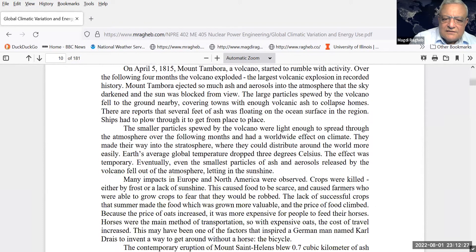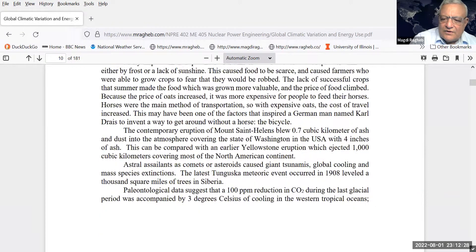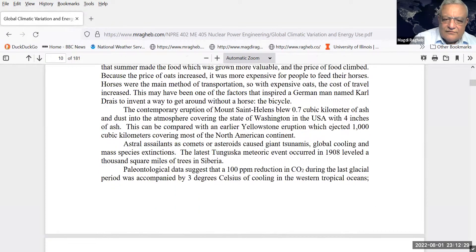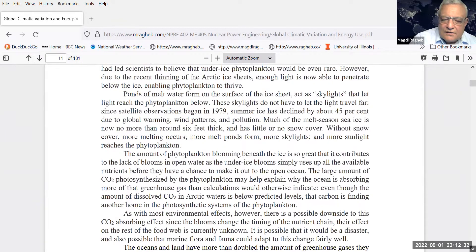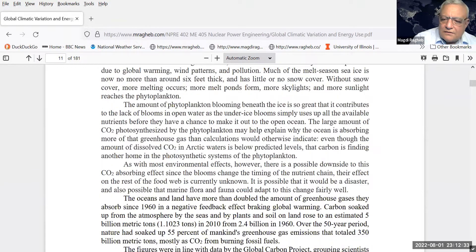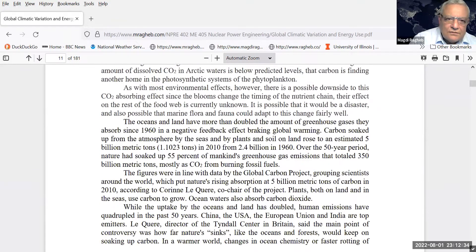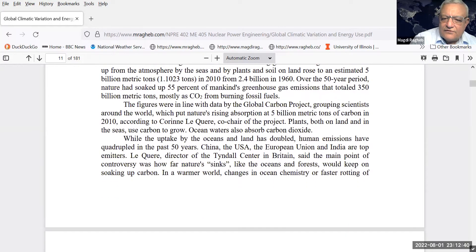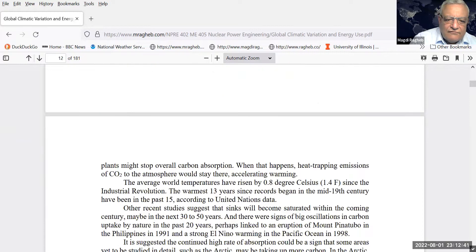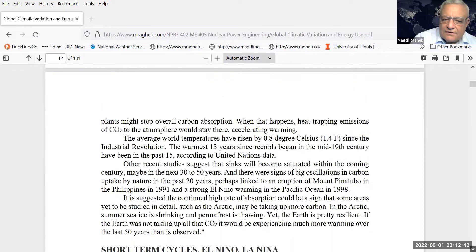In 1816 we have detailed documentation about the Earth being in a cold period of time. So the climate of the Earth does vary, and these are cycles that we don't have control on.